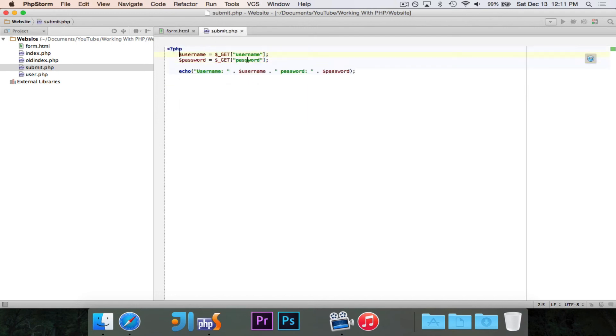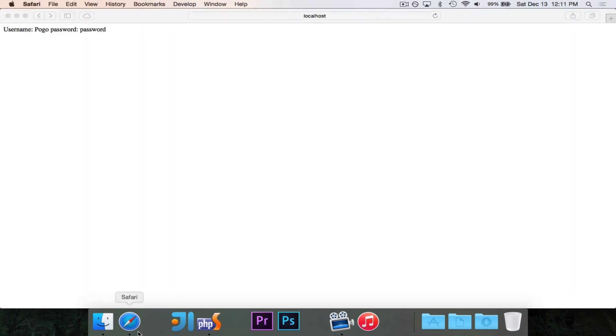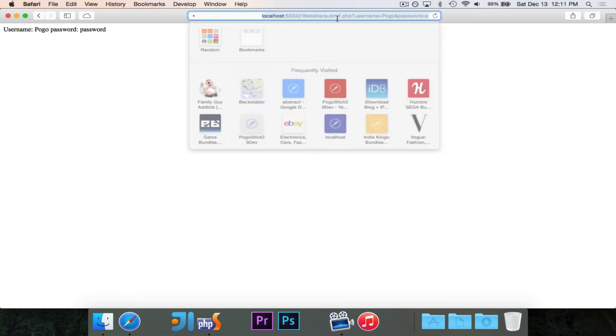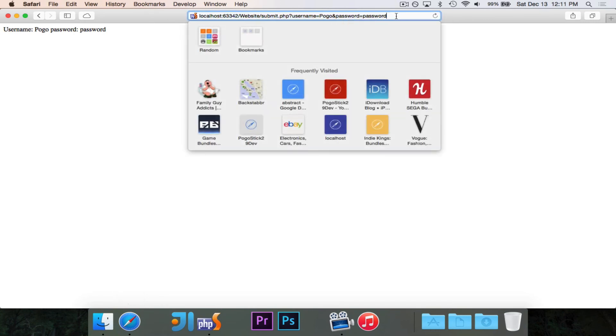I'm using the get method. So everything here is sent as a get request. And here I get everything from the get array and I print it out. But if we look at the URL now, it's submit.php username equals pogo and password equals password.